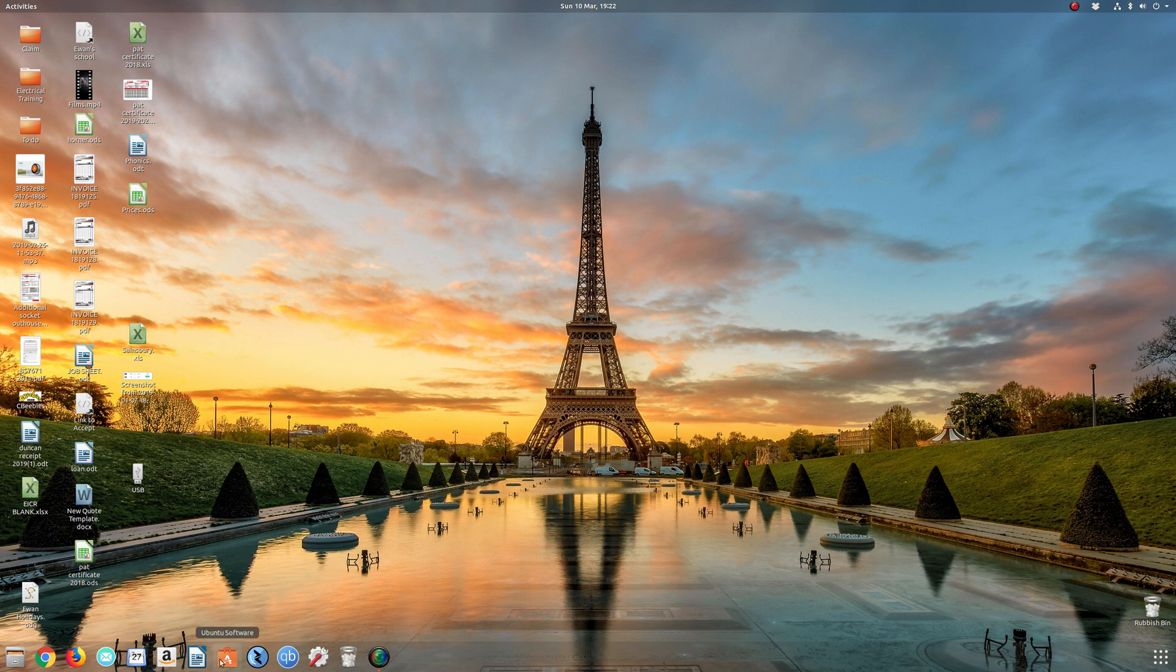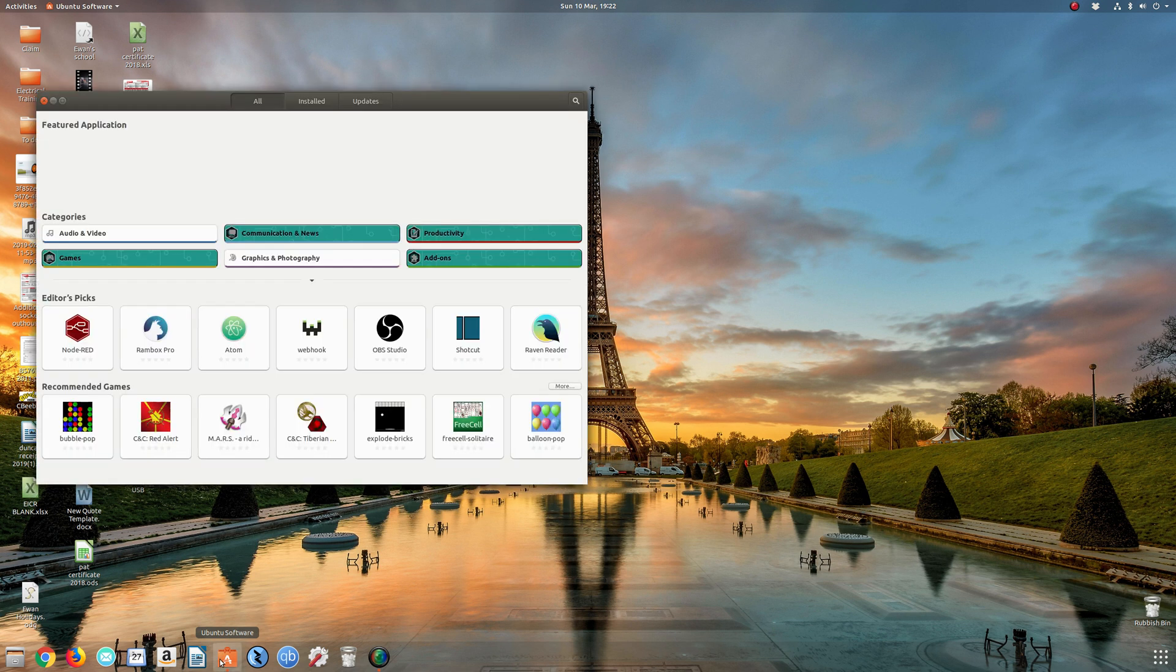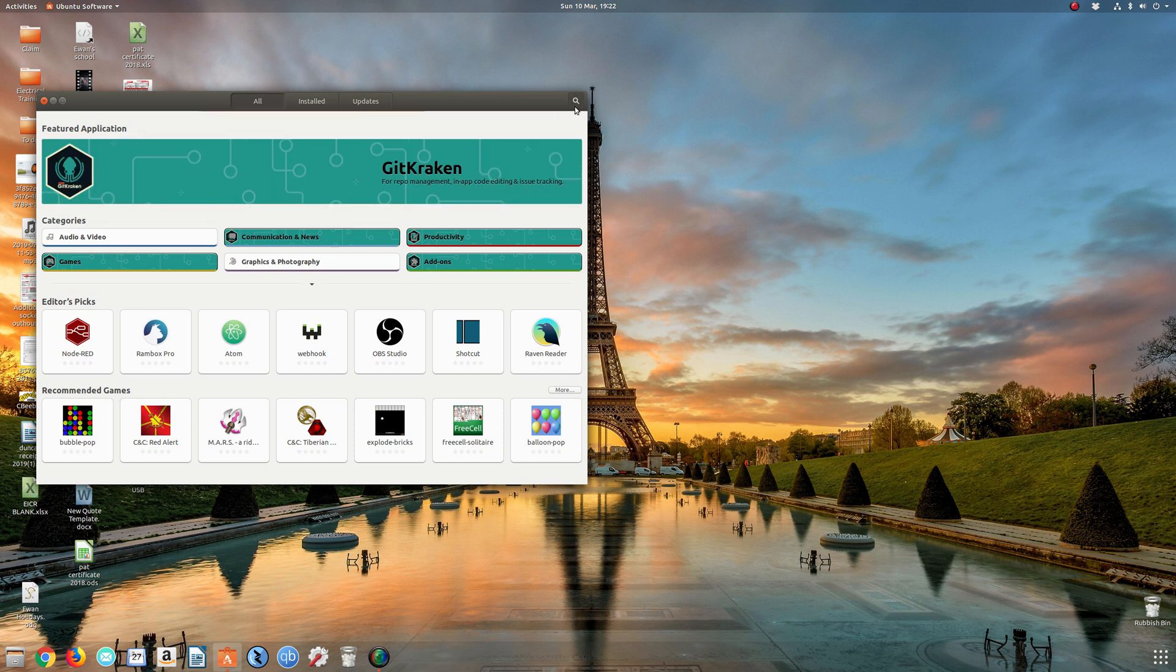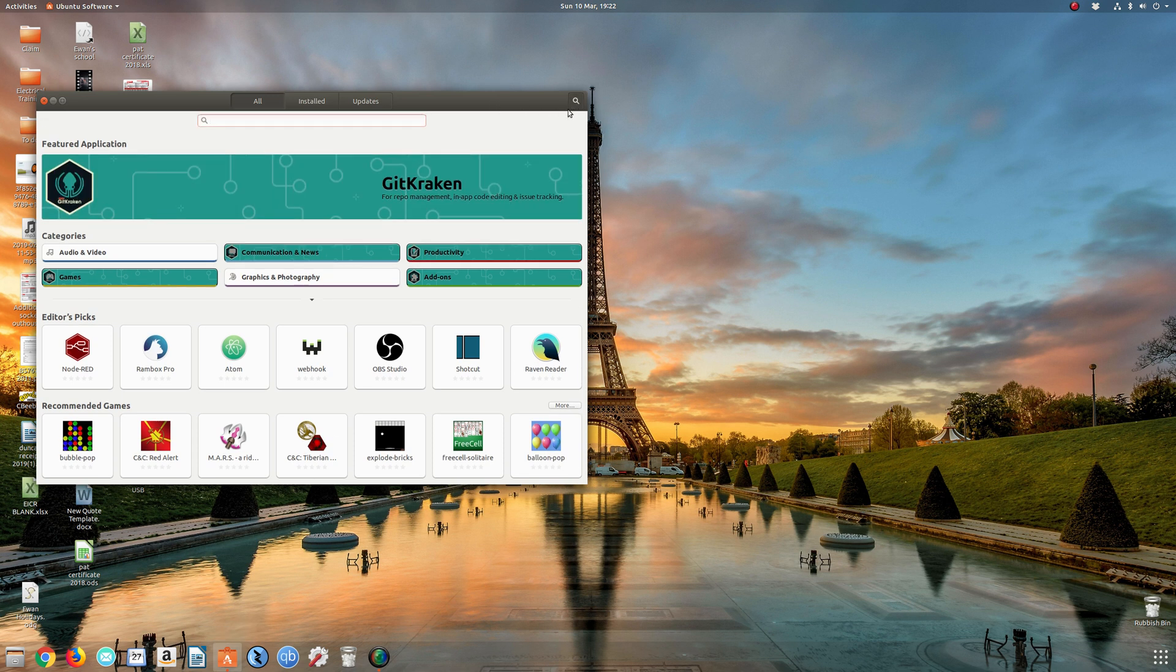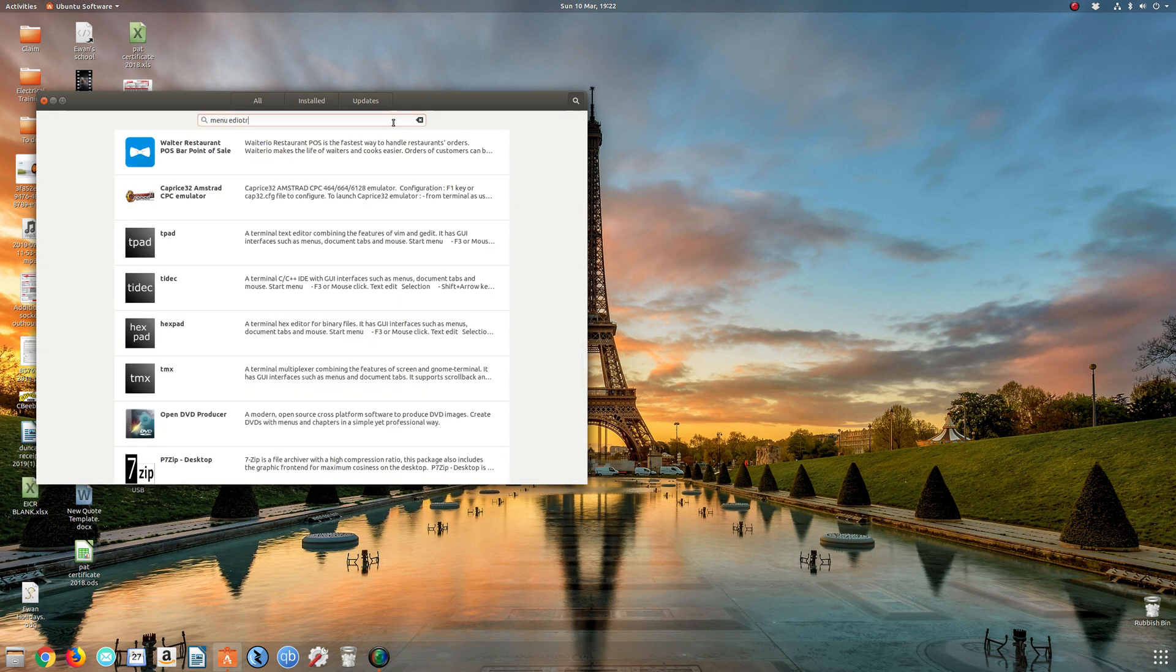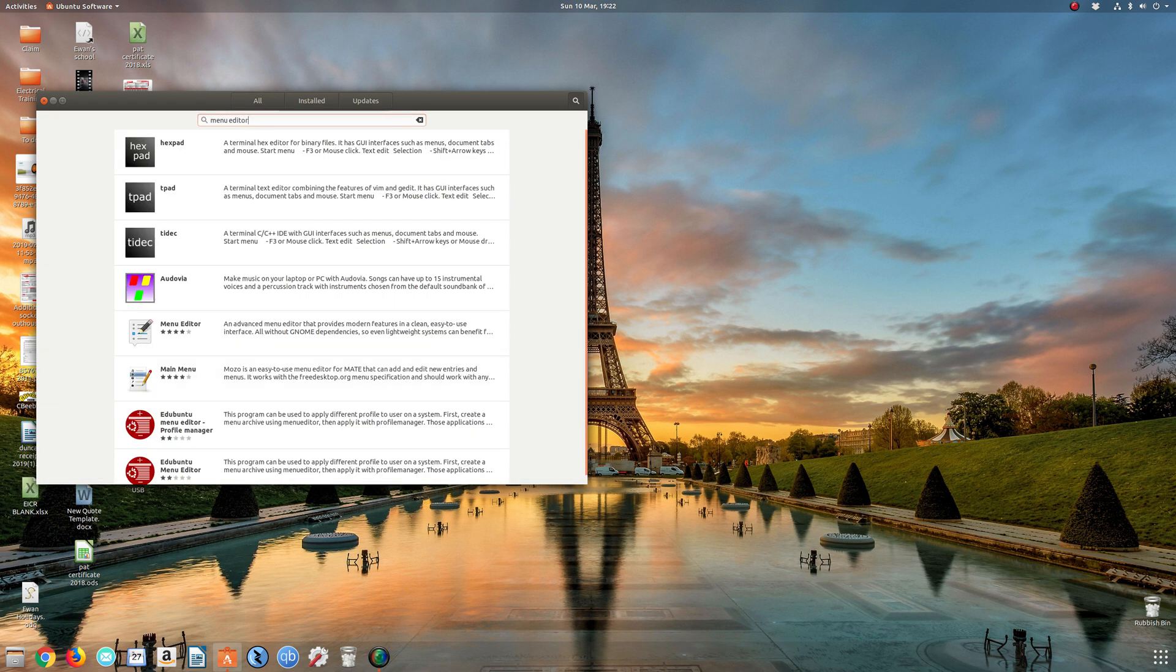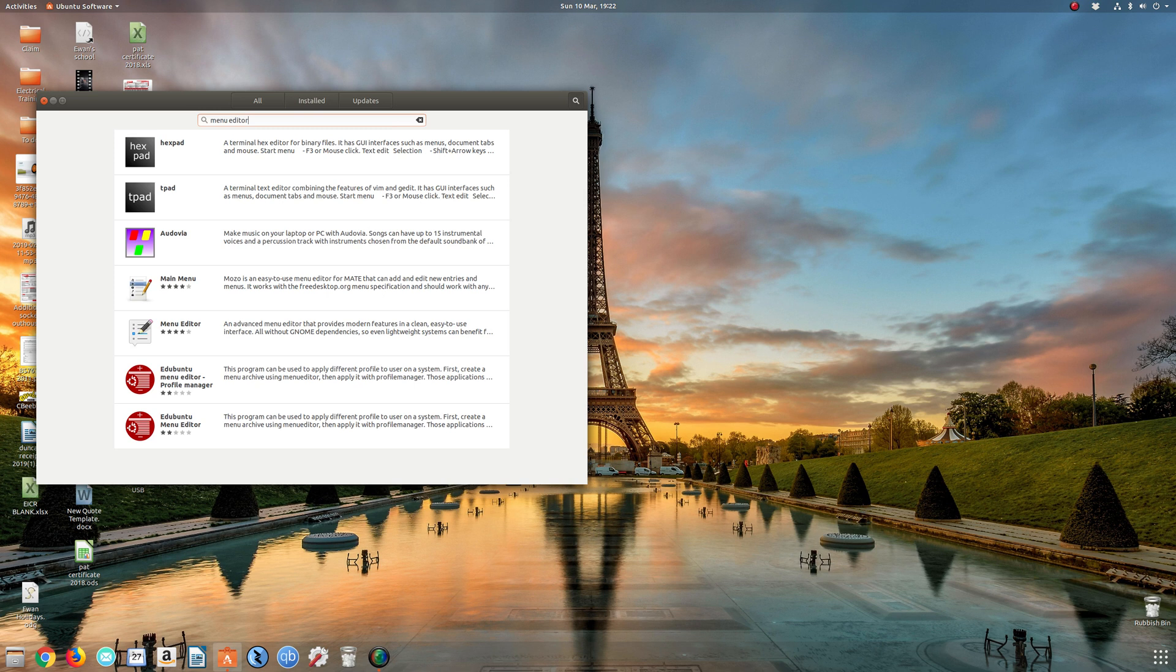First things first, I need you to head over to the Ubuntu software center. We're going to use the GUI and not dive into the terminal to make it complicated for people. We're going to do a search and type in menu editor.